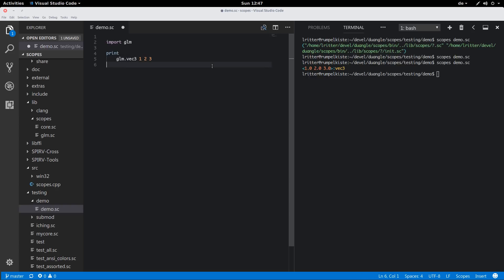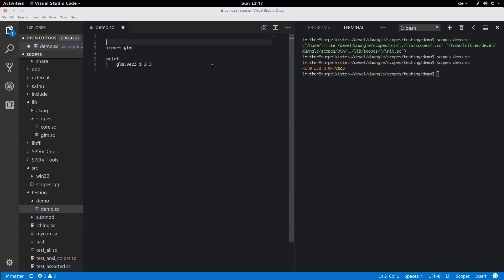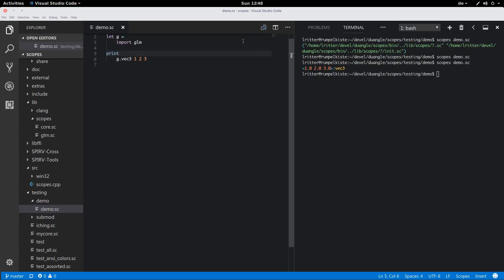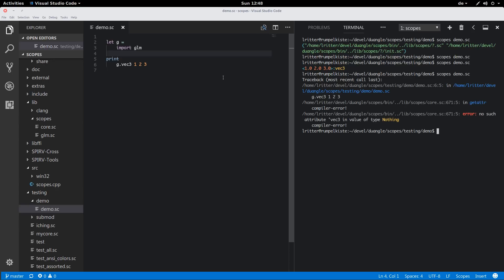It could become quite inconvenient to always write `glm.something` if you want to reference an external type from somewhere. So there's some sugar that makes this easier. By default, whatever the GLM import returns is bound to a variable called GLM. I could also store the module in a new name and use it via the new name.